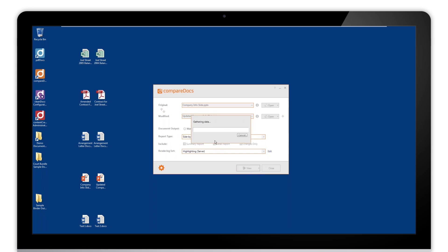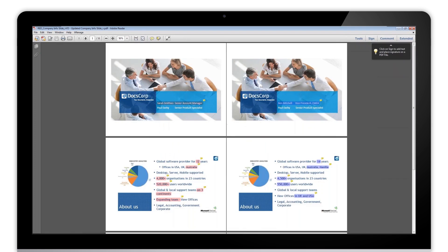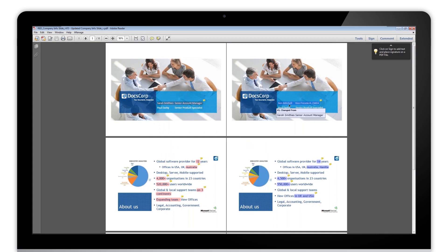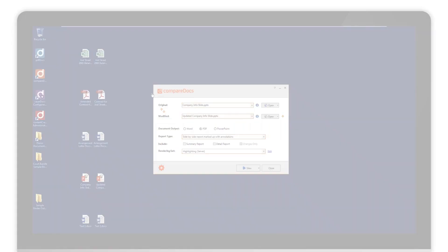So it will then convert those, do the comparison, and put that into a side-by-side PDF. We can see here with the highlighting we can just roll over and it will show up in the comments box what's been changed there. So that's a side-by-side report for PowerPoint. And that's the end of this quick user guide. I hope you found that useful. Thank you very much.